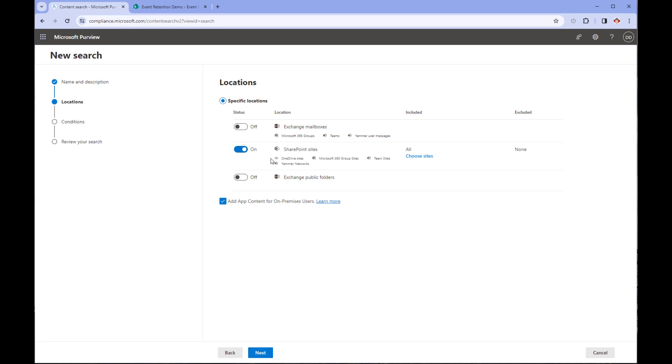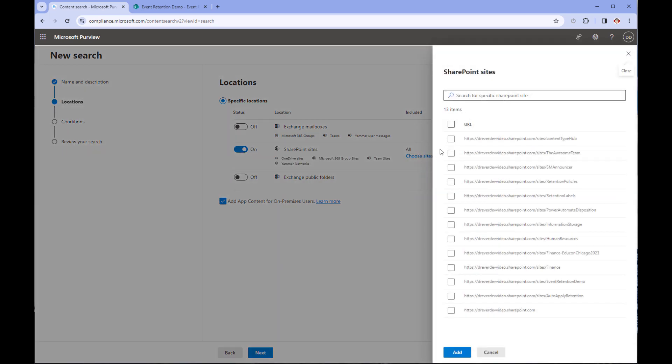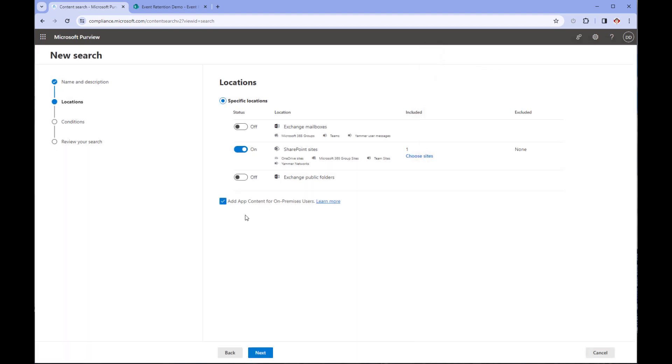Since we are only going to be searching in SharePoint, we can toggle on that location. And to make the search even quicker, let's point it to the site that we're setting up for records management. We don't need to worry about anything for on-premises users.